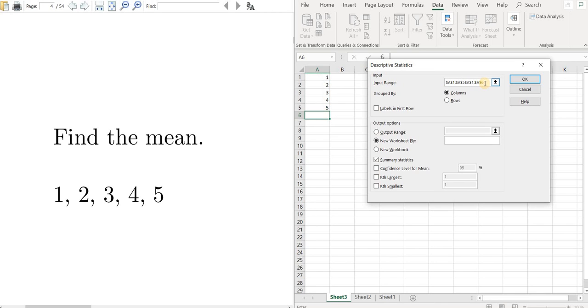And let me just edit that out. There we go. Everything looks good. So let's click okay.